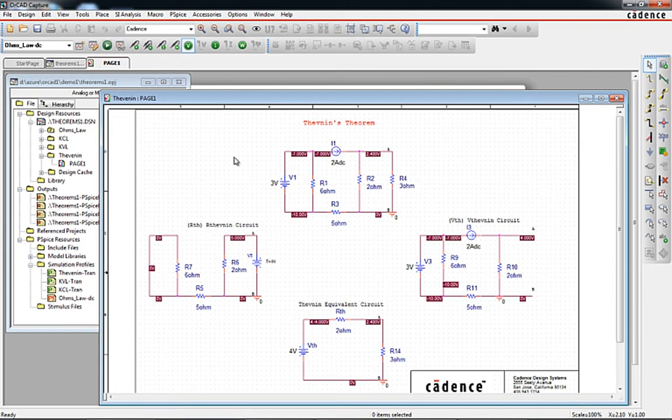Once the project is open, design work can proceed as normal. When we're ready to save the project and store it back into the Azure Cloud...